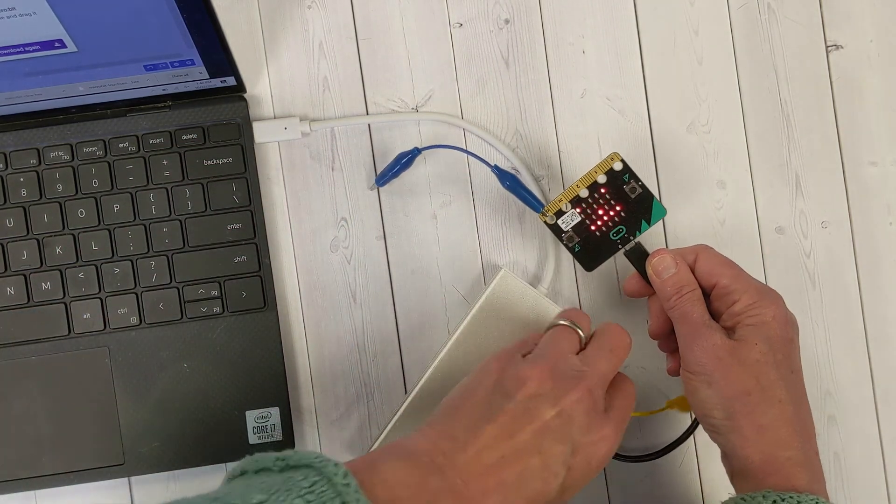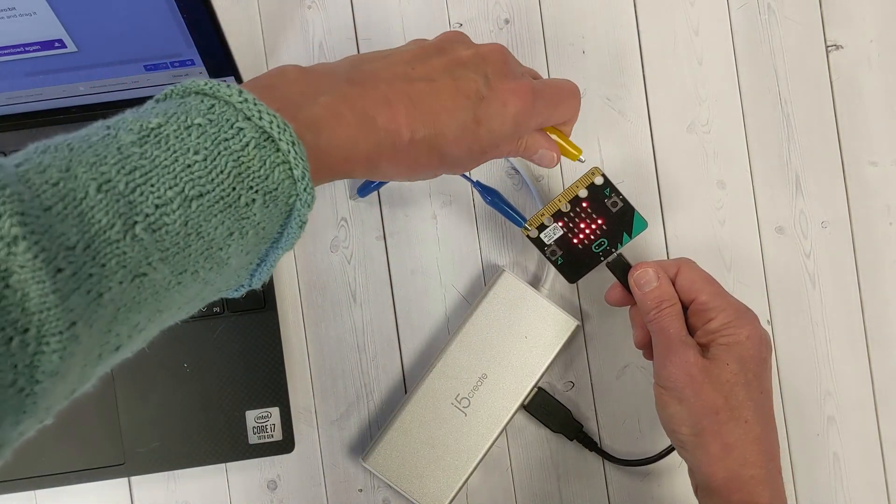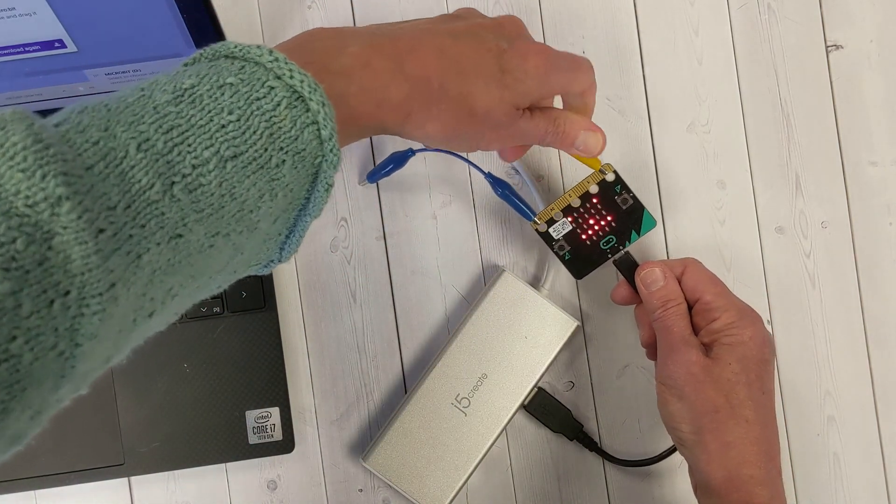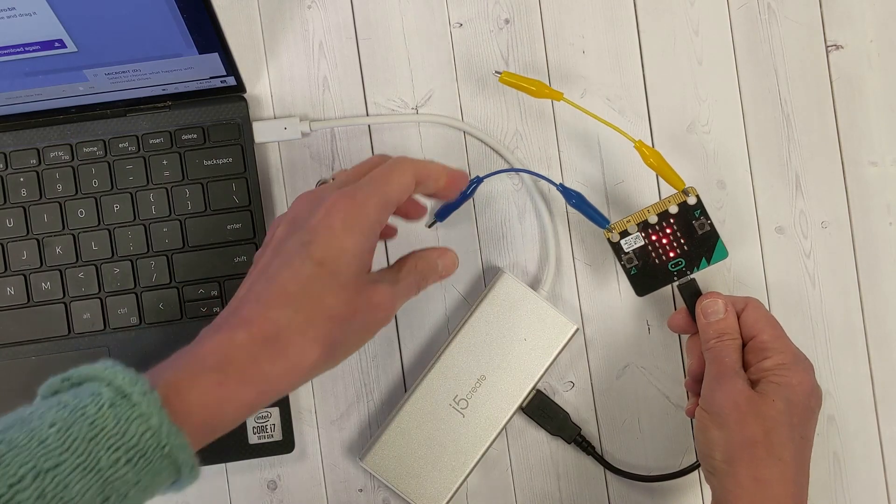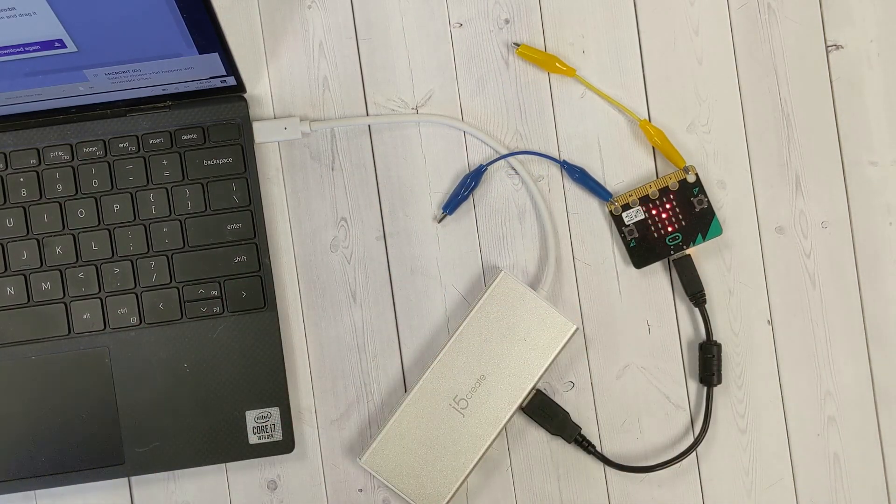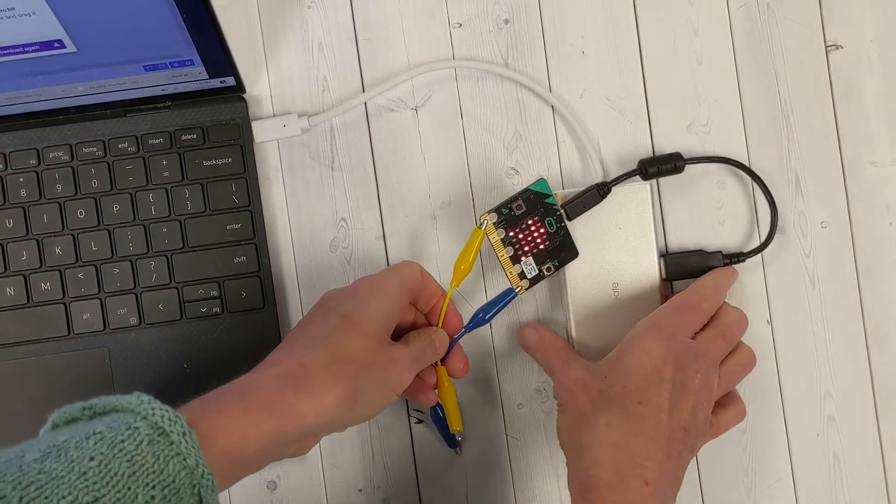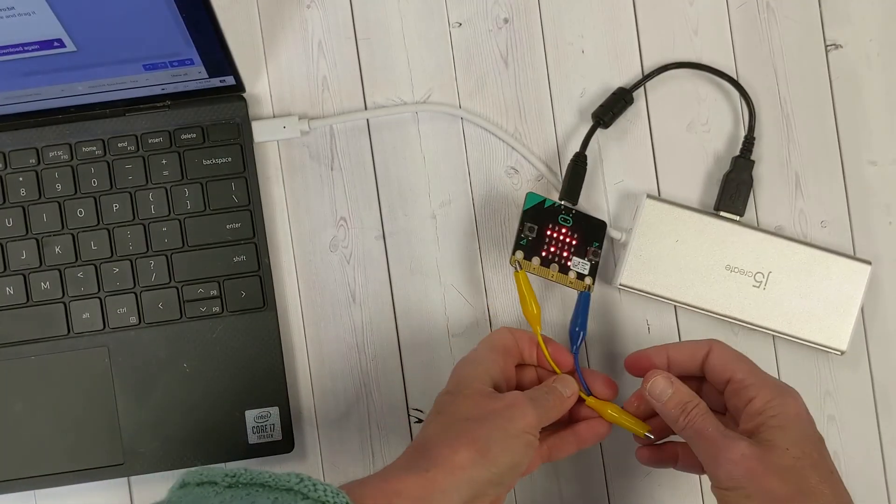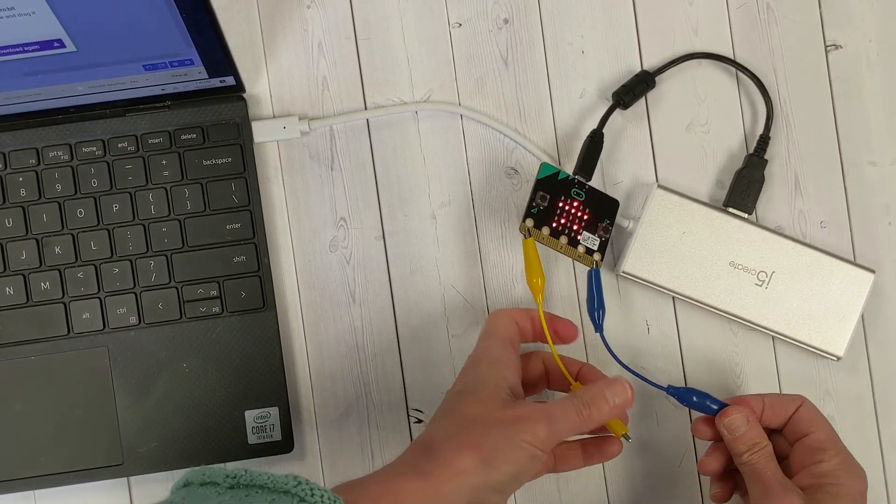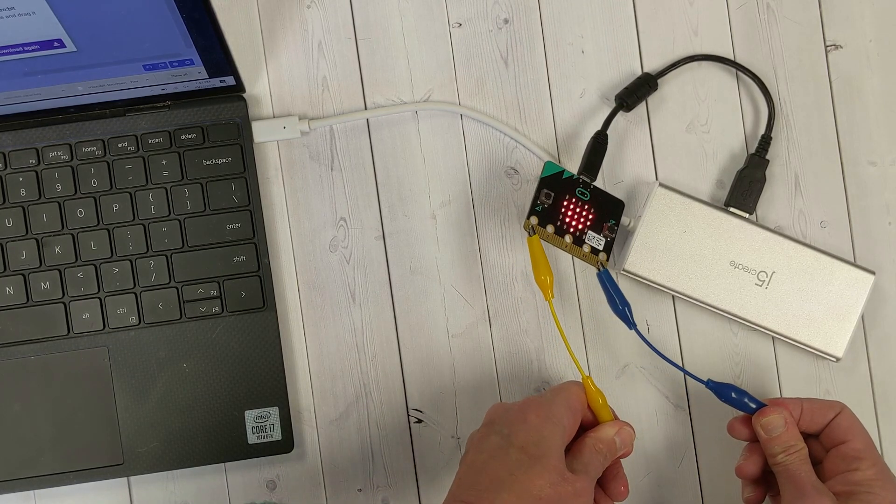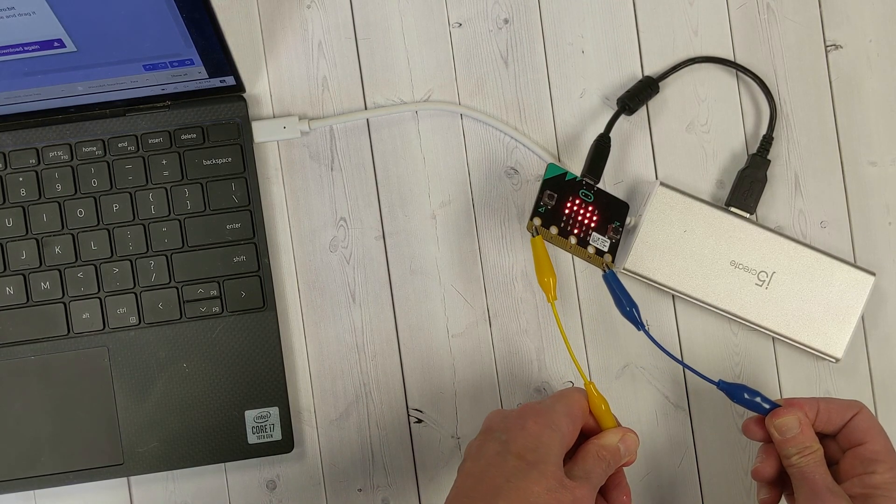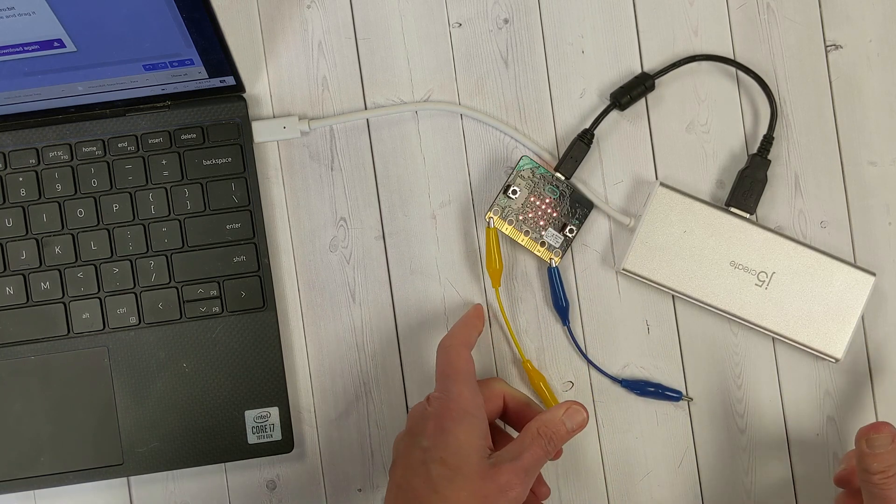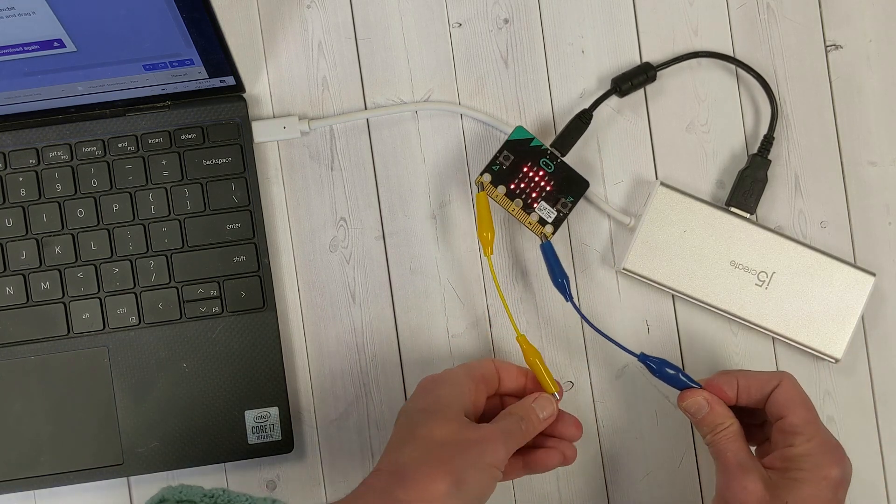Attach one to the ground, our negative side, and attach the other one to the zero pin, the positive side. Now we can test it. Hold on to the metal part of the alligator clips on both sides and you'll see that it changes to a heart, and when you let go, it'll go back to a stick figure.